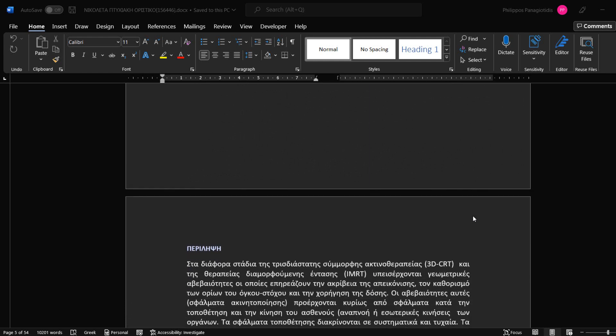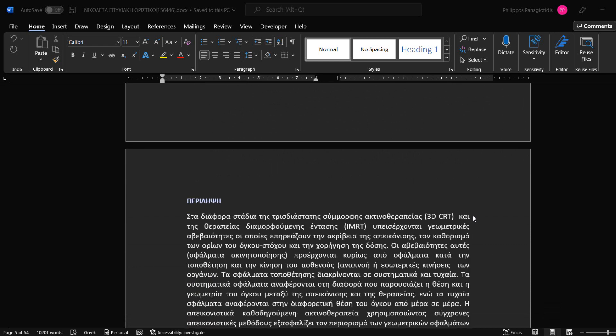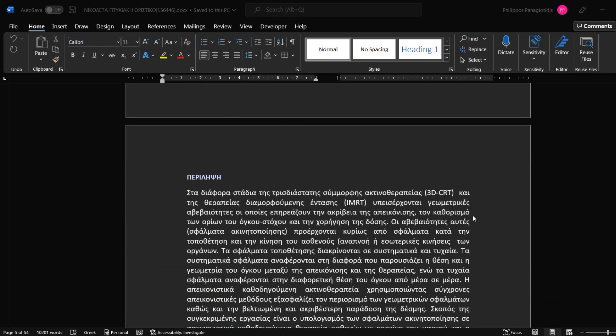Proofing Tools is where we perform our spelling and grammar check. Usually we set this language to be the same with the Authoring and Editing language.